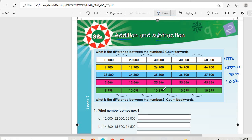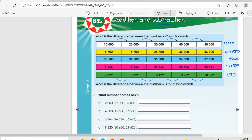Then we go to 9,999, 10,099, then 10,199, then 10,299. So the difference is 100. This one is positive, but this one we are going back, so there is negative 100 — we are subtracting 100.